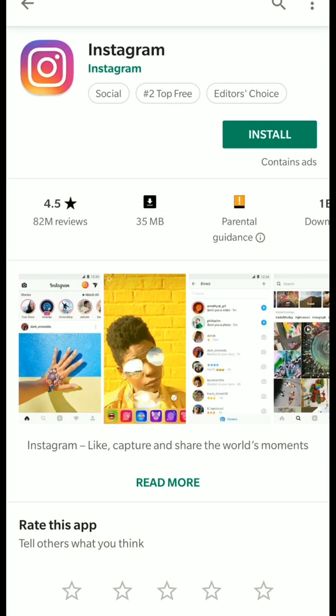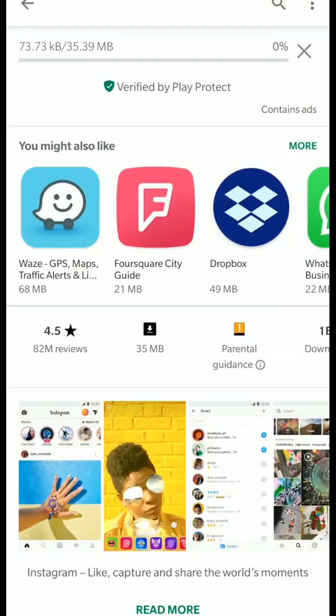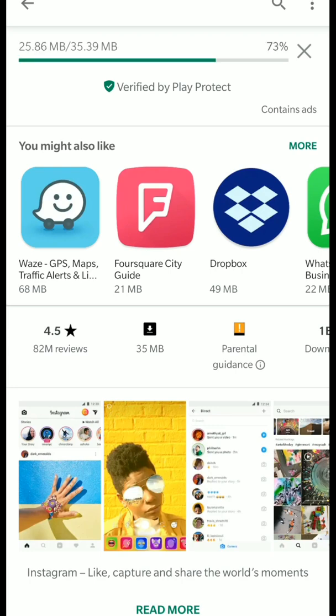What you need to do now is tap the green install button and install the Instagram app on your phone. That's the first step — just click the install button and install Instagram.